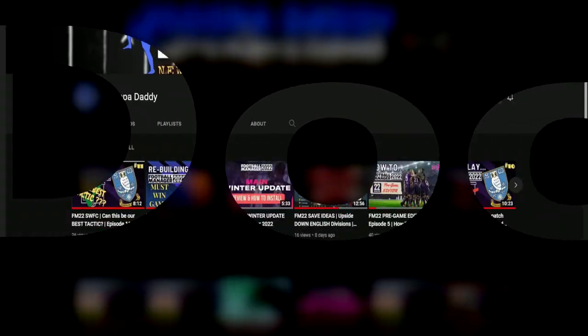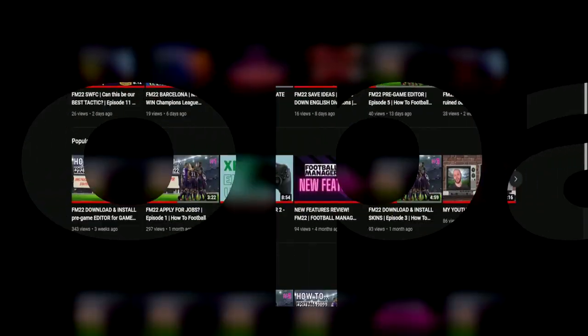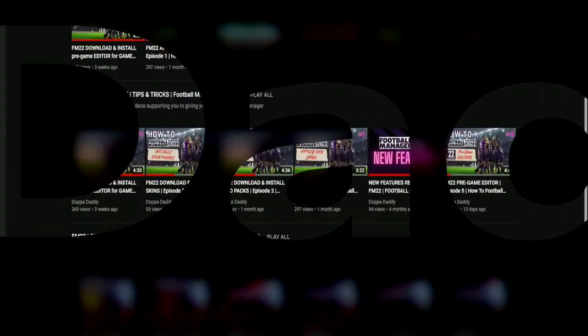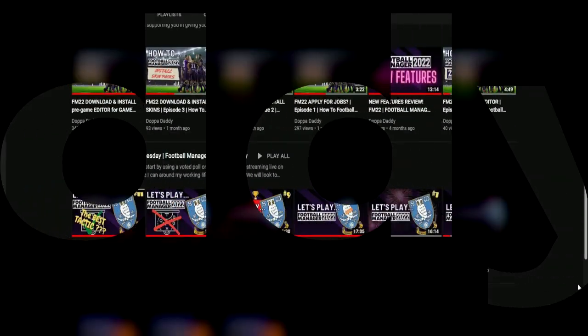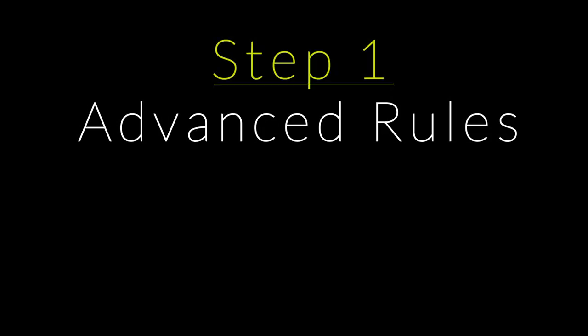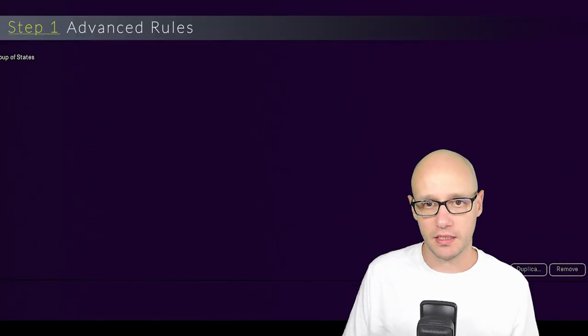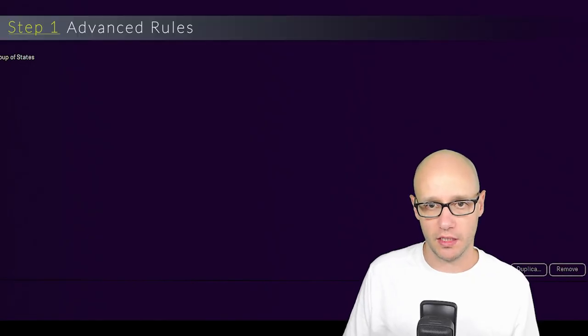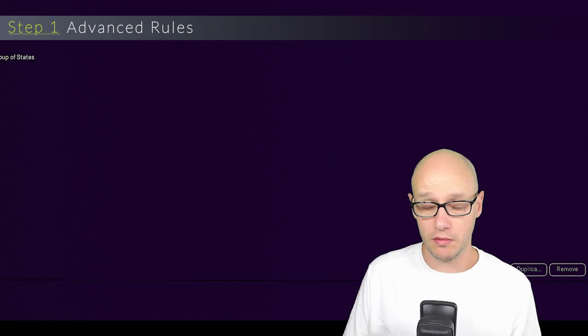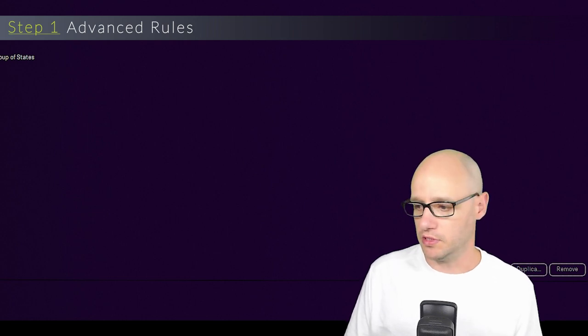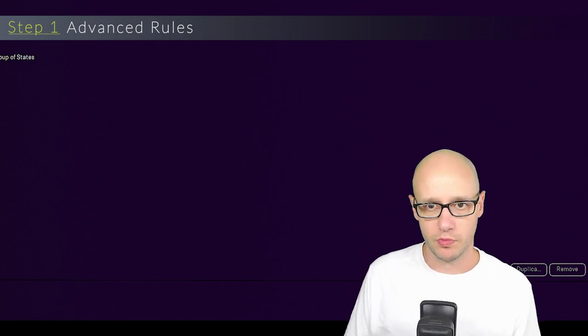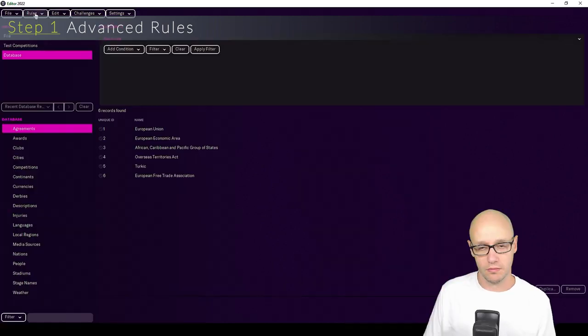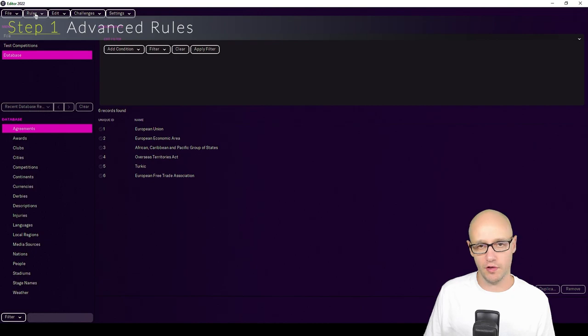Right, let's get to it. We are now in the editor and we are going to show you step one. When we want to do these type of rules, we need to, as always, go into advanced rules.